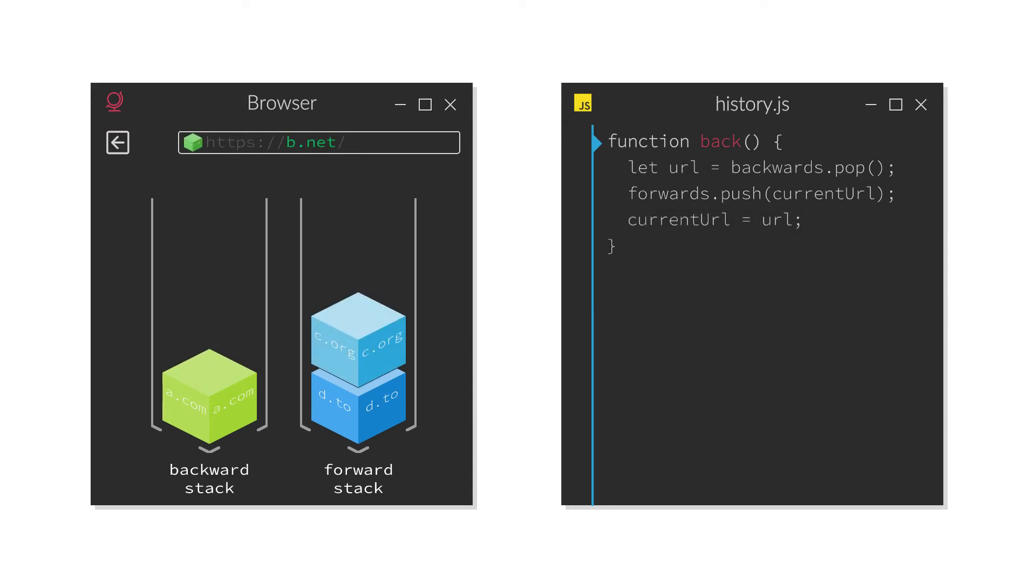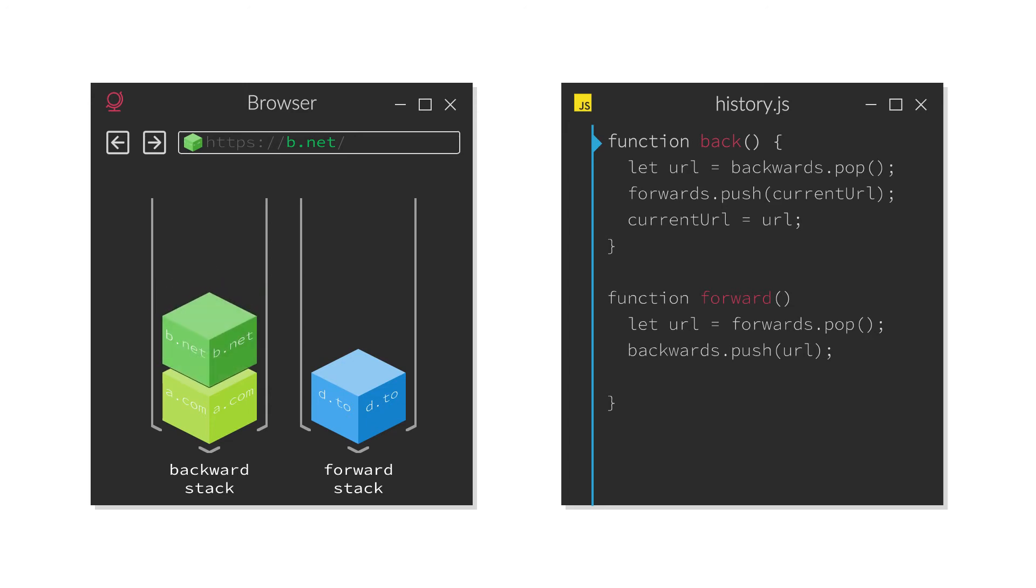In case of the forward button, it just happens the other way around. The topmost URL from the forward stack is popped off, the current URL is pushed to the backwards stack and it is navigated to the URL just being popped off.